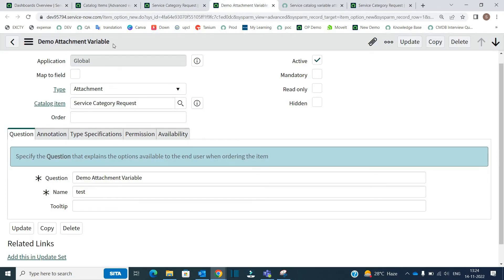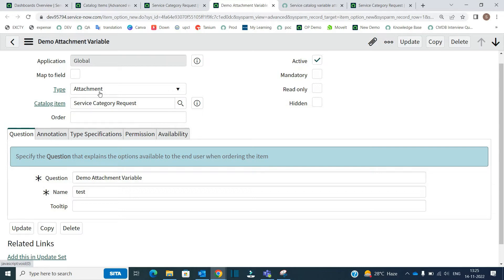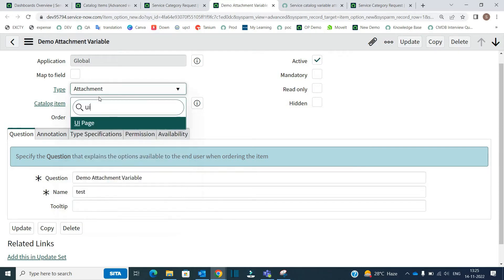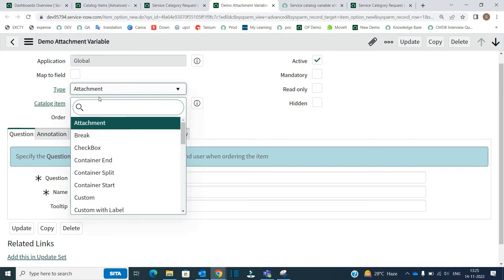So you see here, this is a variable, demo attachment variable. It is of type attachment. So this new type has been introduced and that macro one is now vanished. I cannot see UI macro here, only UI page.